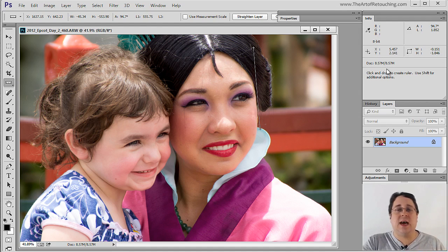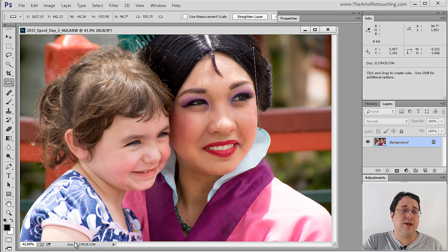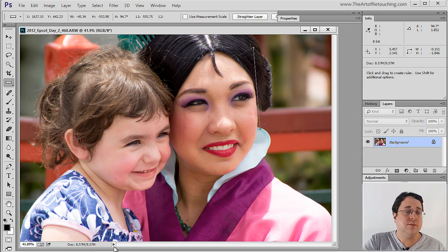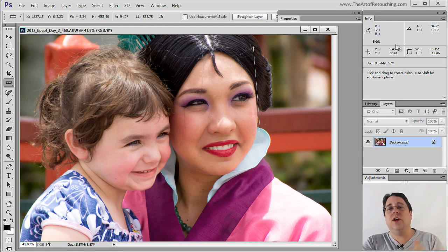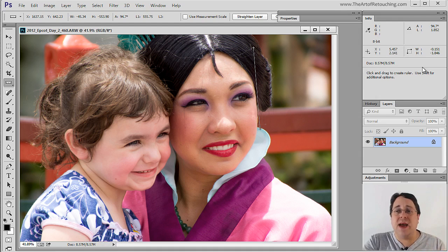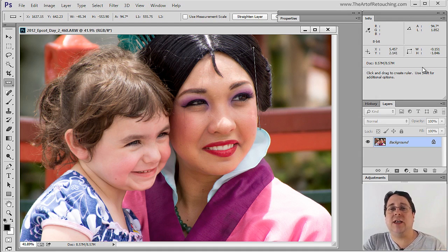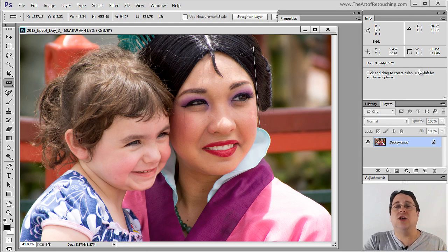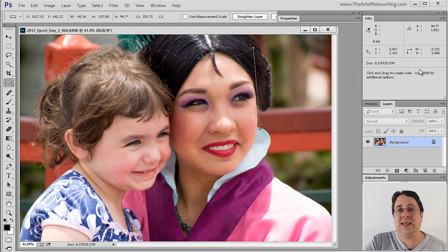It does tell you your document size, however by default it's showing you the exact same information at the bottom of the image. And generally your options may or may not change depending on the actual tool selected.